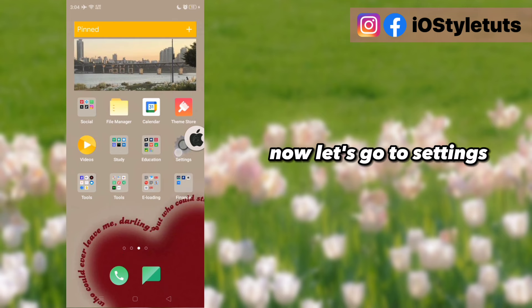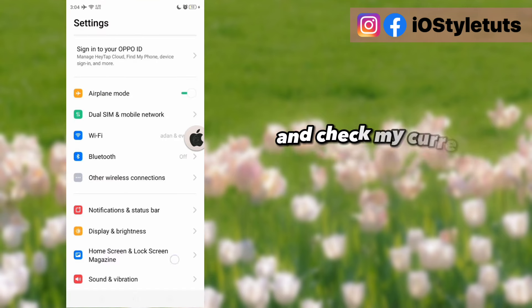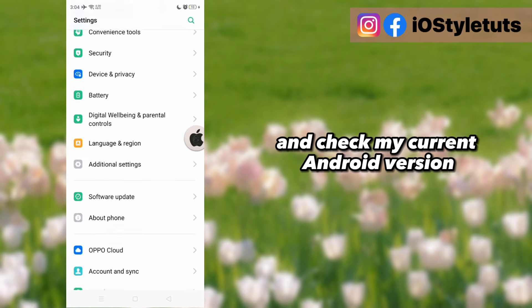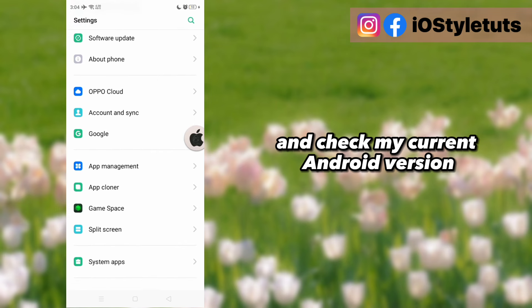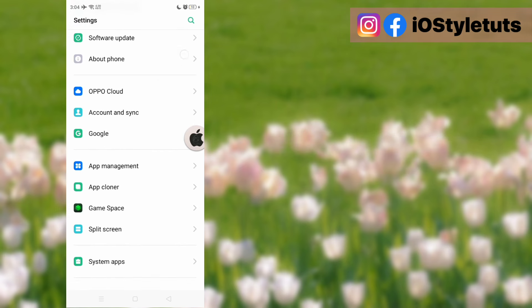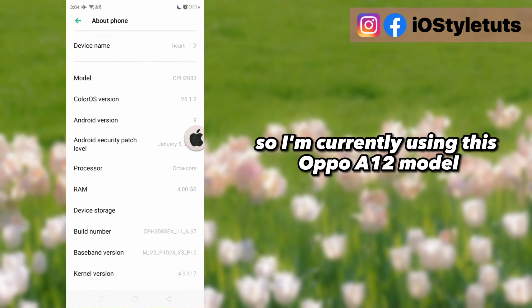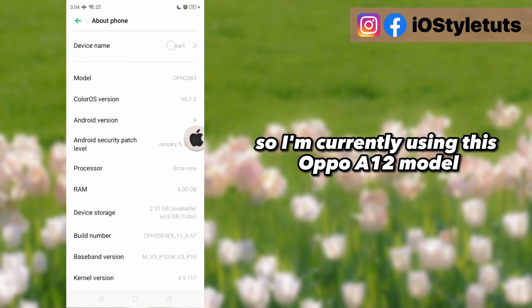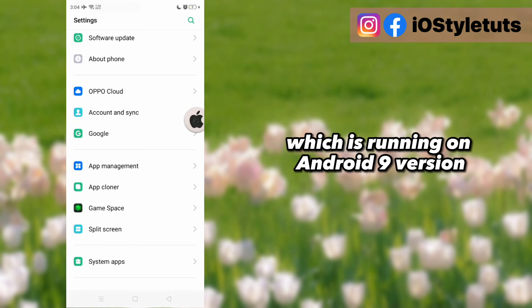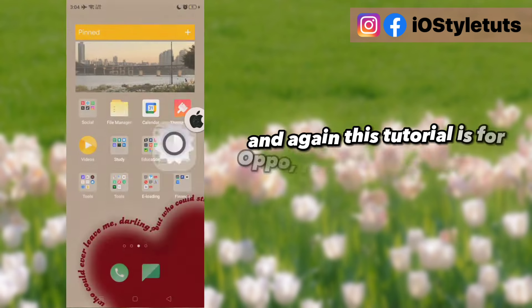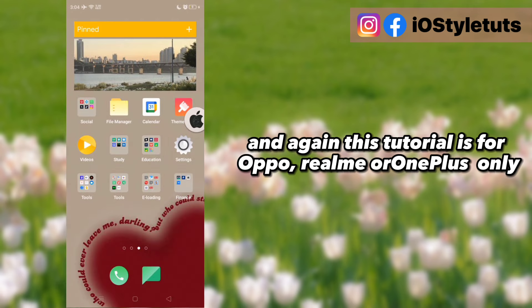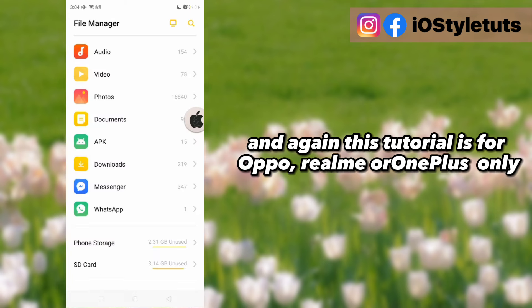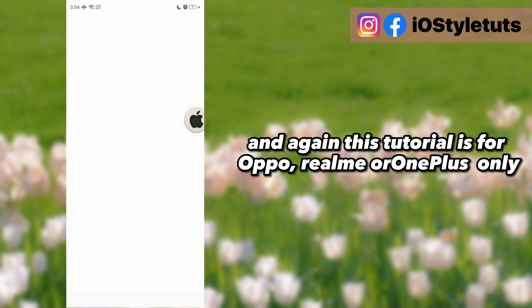Now let's go to settings and check my current Android version. I'm currently using this Oppo A12 model, which is running on Android 9. Again, this tutorial is for Oppo, Realme, or OnePlus only.